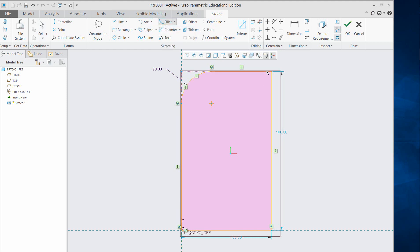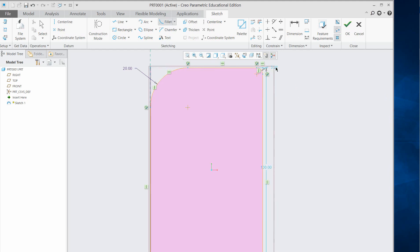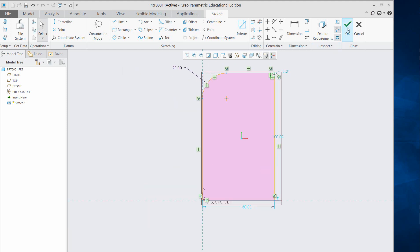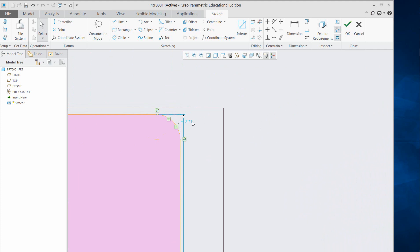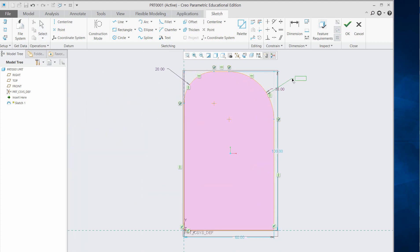Do the same thing on the other corner — go to Fillet/Circular Arc, select this point, then pick another point, then pick another point. Zoom into this region using the middle mouse. After clicking middle mouse you can change the dimension — let's say 30 diameter radius. The two fillets are unequal but that's fine for now.